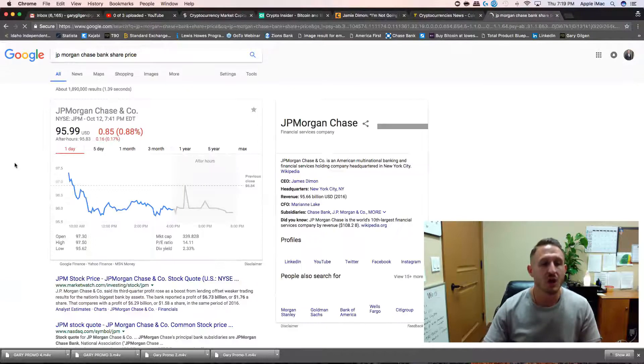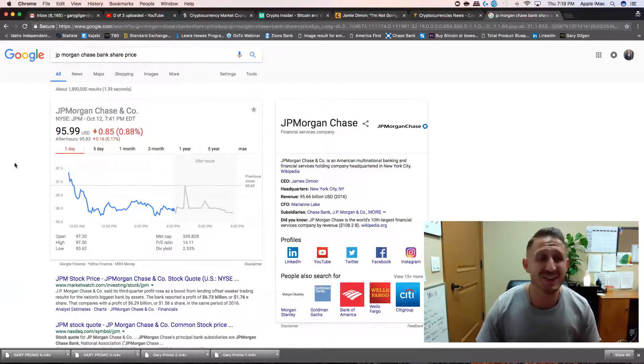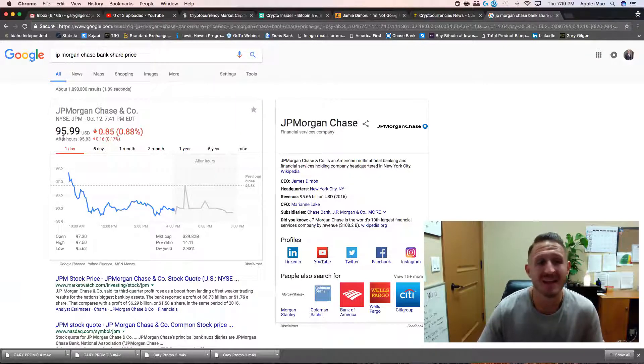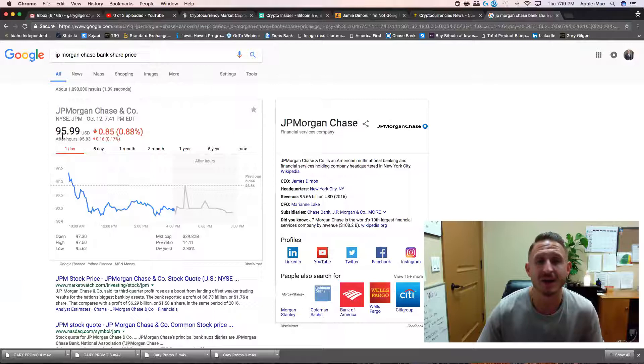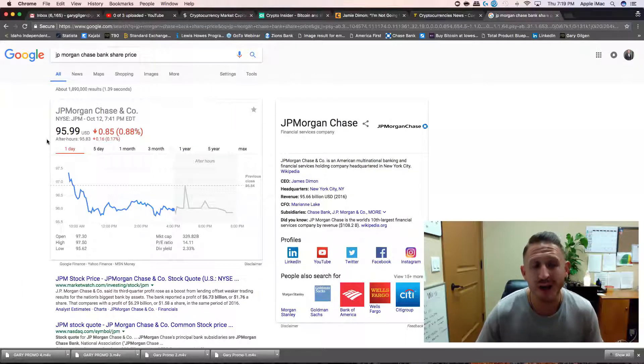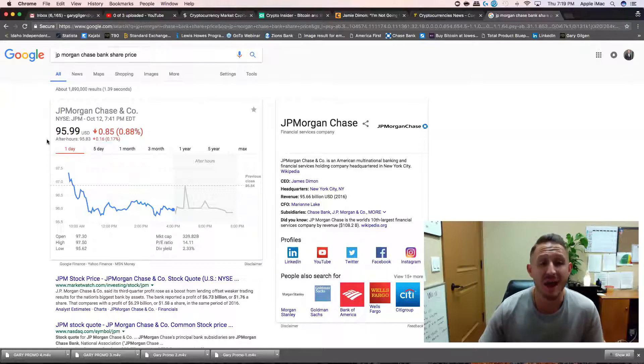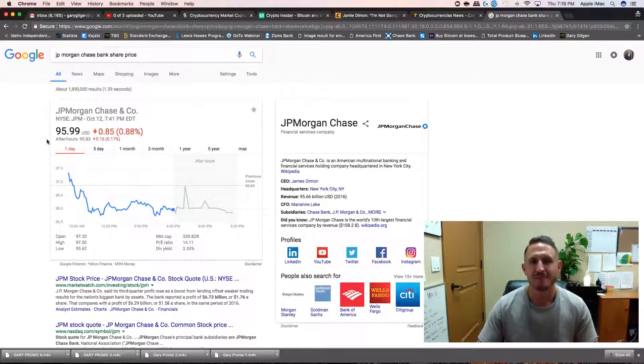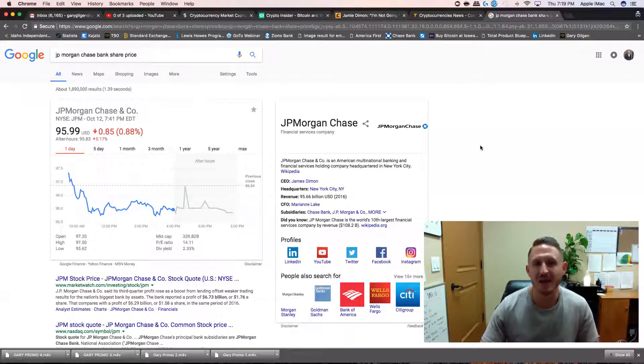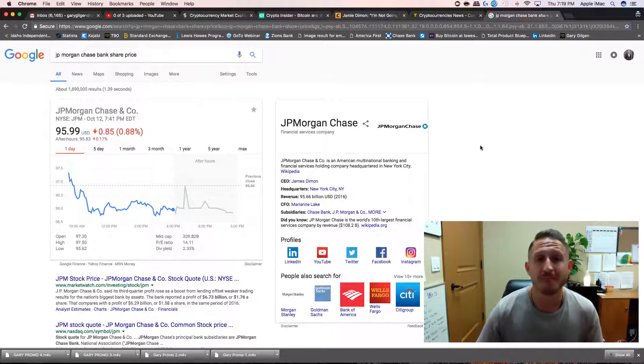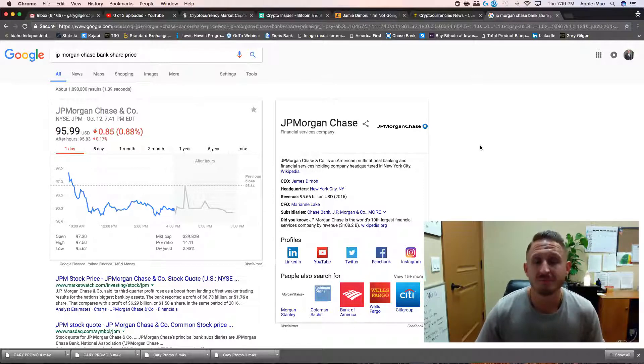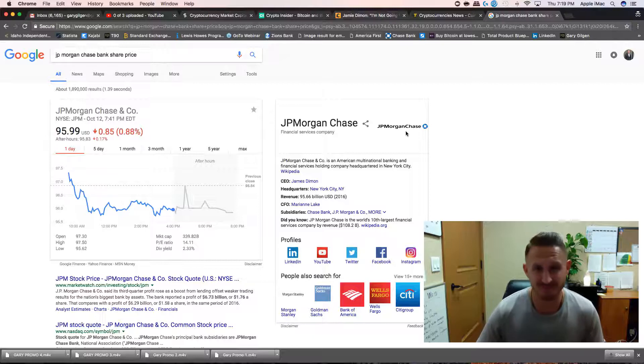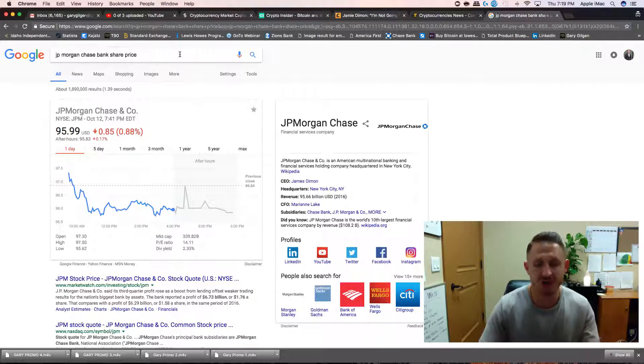JP Morgan Chase. Oh my gosh, look at this. JP Morgan Chase Bank per share, $95, down 0.85% today. It's down today. This company that Jamie Dimon is CEO of, over 200 years old, share price a fraction of Bitcoin.